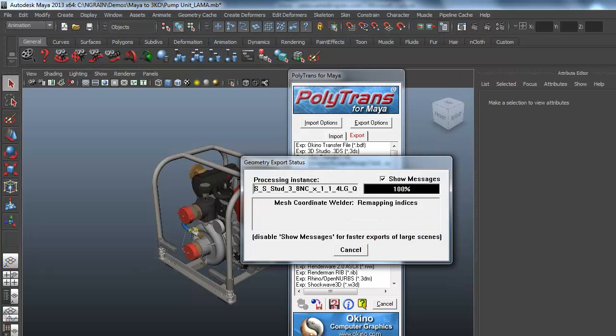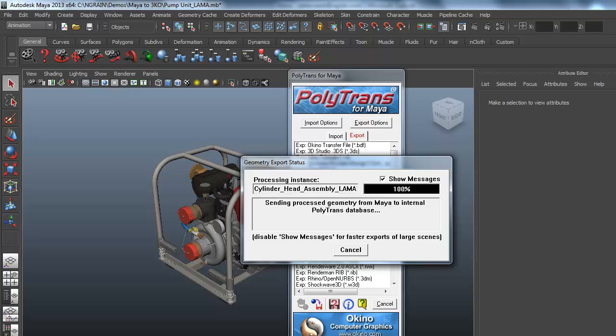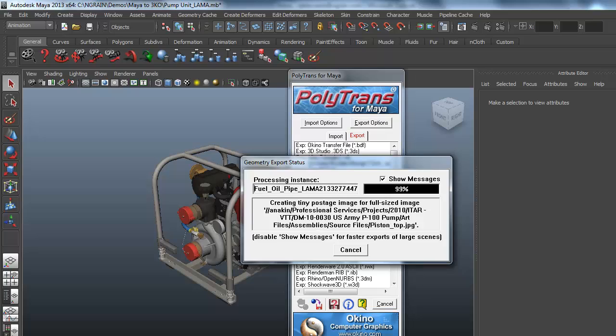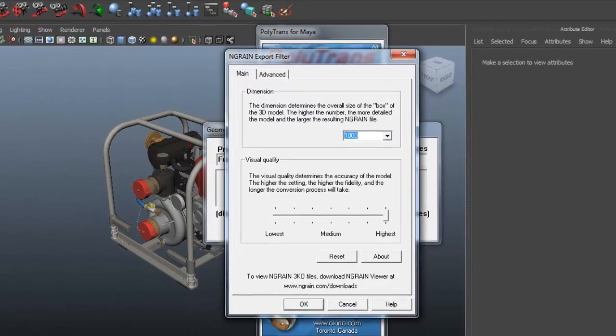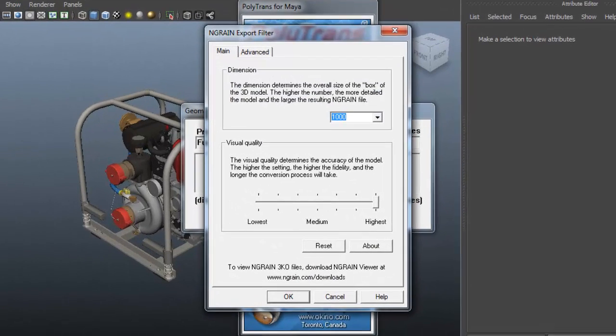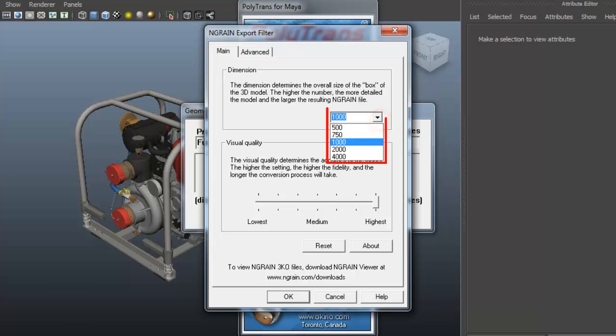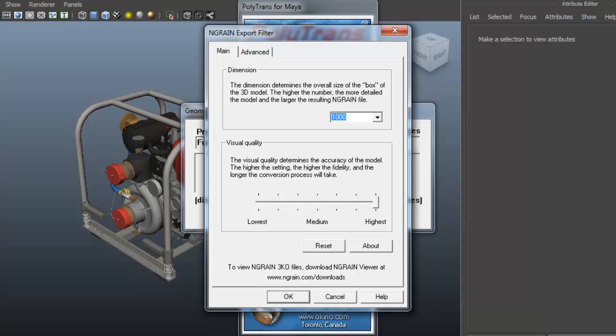You'll notice that the status bar changes and it starts calculating the geometry, and the NGRAIN export filter box pops open. From here, I'm going to pick the dimension. I can either type in 1000 or go to the pull down menu and select it from the preset dimensions. I'm going to make sure that my visual quality is high by making sure the slider bar is all the way to the right. Then I'm going to click on my Advanced tab.